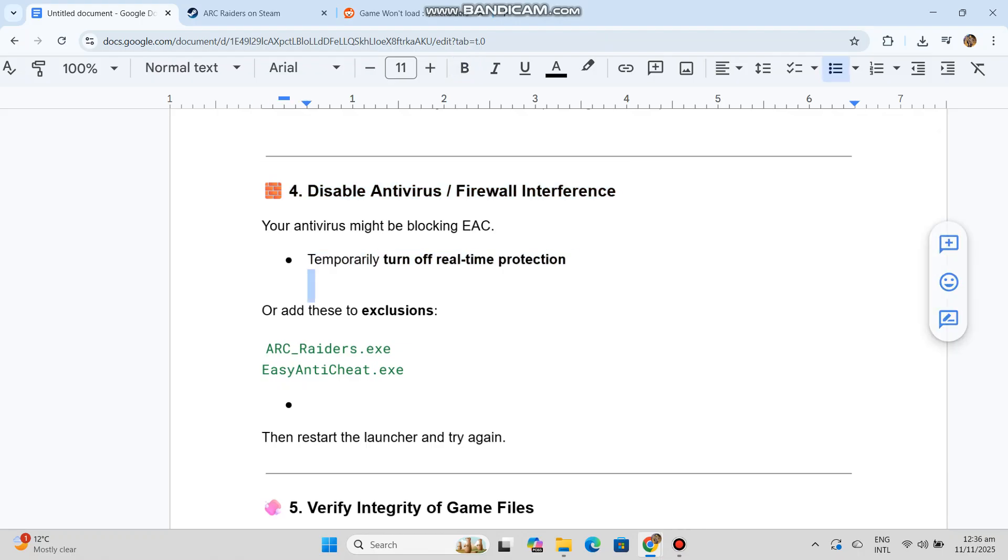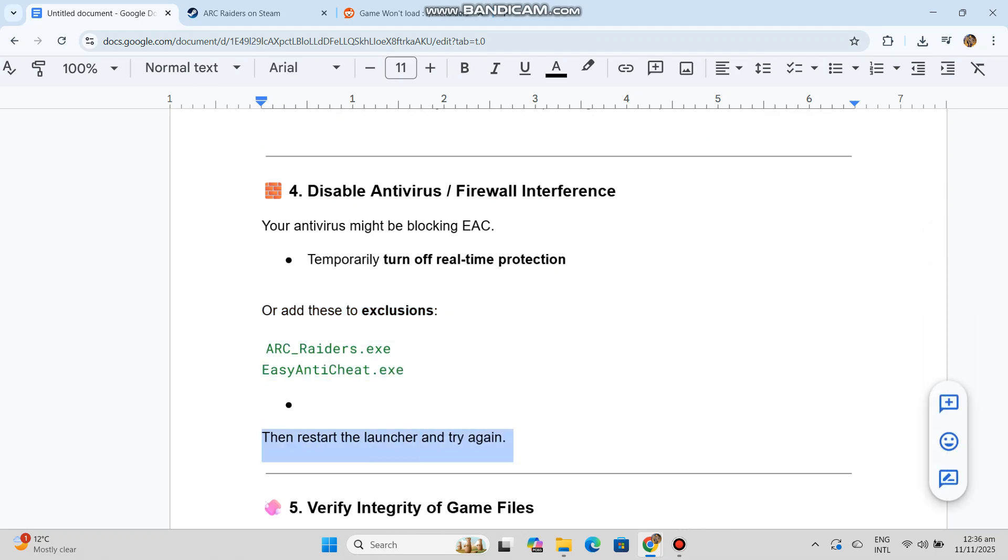Solution 4: Disable antivirus/firewall interference. Your antivirus might be blocking EAC. Temporarily turn off real-time protection or add exclusions, then restart the launcher and try again.